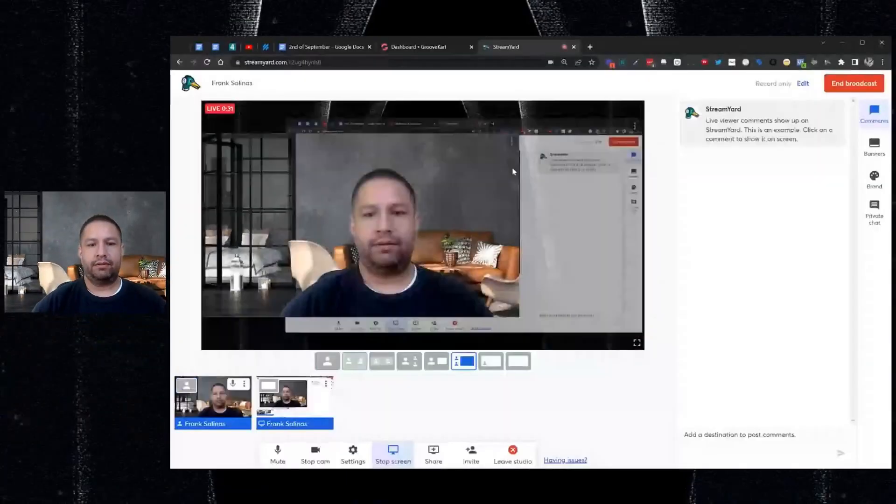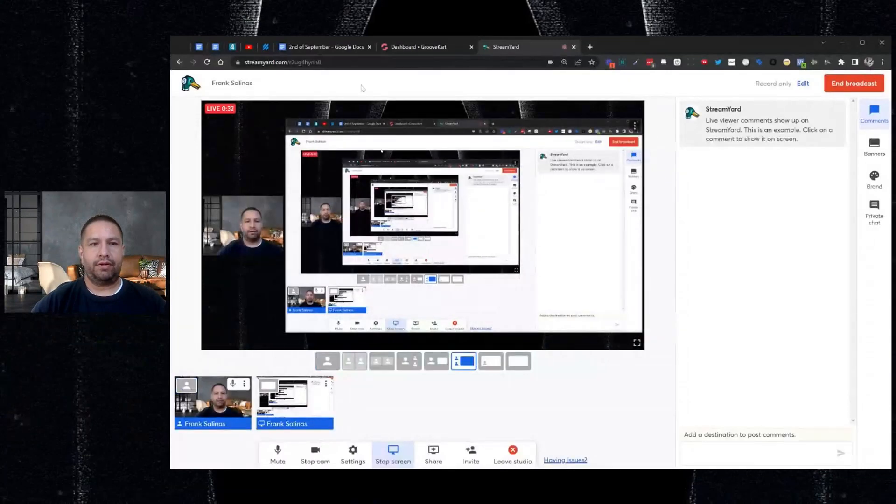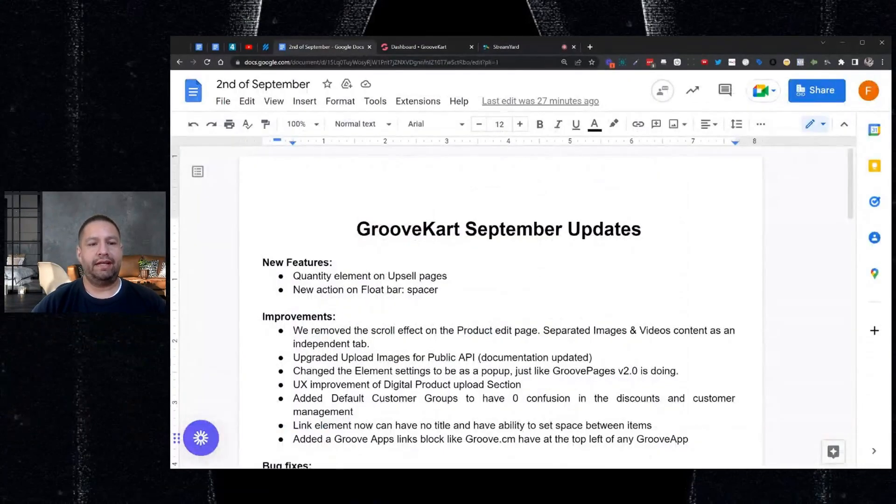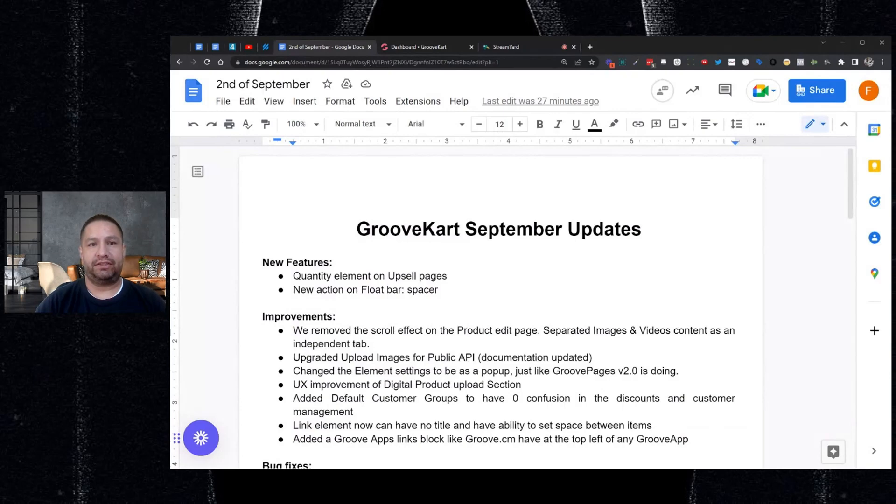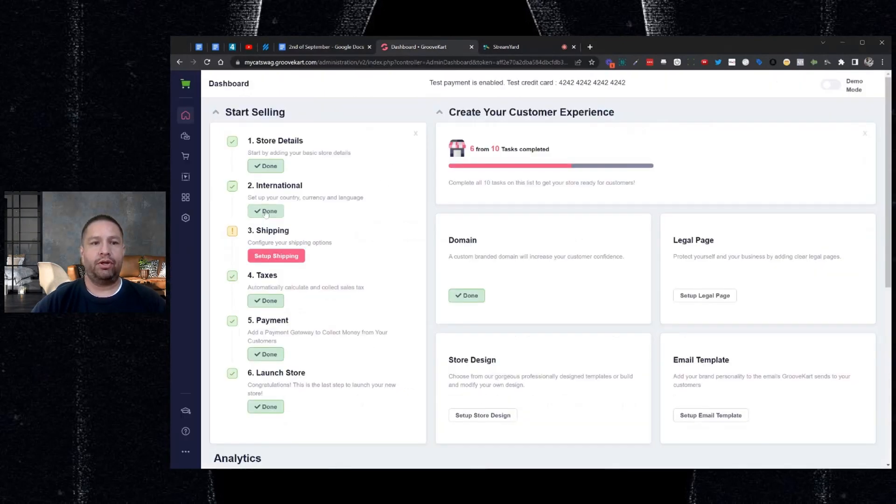Hey, it's Frank Salinas here with the Groove.cm team. Today, I'm going to go over GrooveKart updates for September. I'm going to go over the features, improvements, and then I'll read off a list of bug fixes. So if your store is having any kind of issue, you can go back and check after I read off the list. I'm going to share my screen a few times related to the features and improvements. So let's just get rocking and rolling. I'll share my screen. So the first thing here, new features. We added the quantity element on the upsell page. So let me go into the visual builder and just show you where that is.